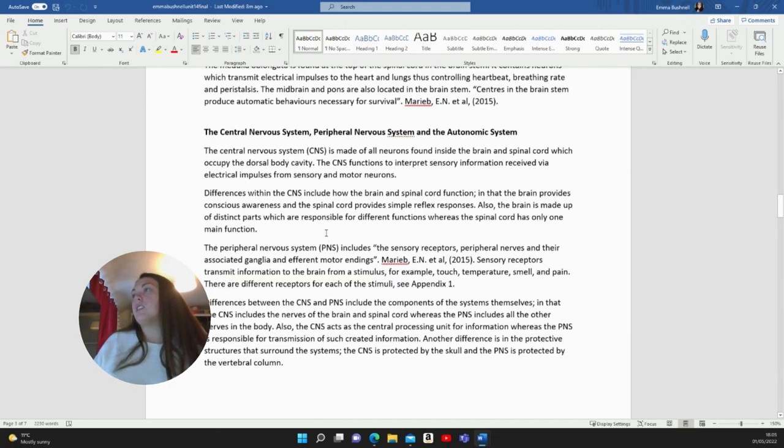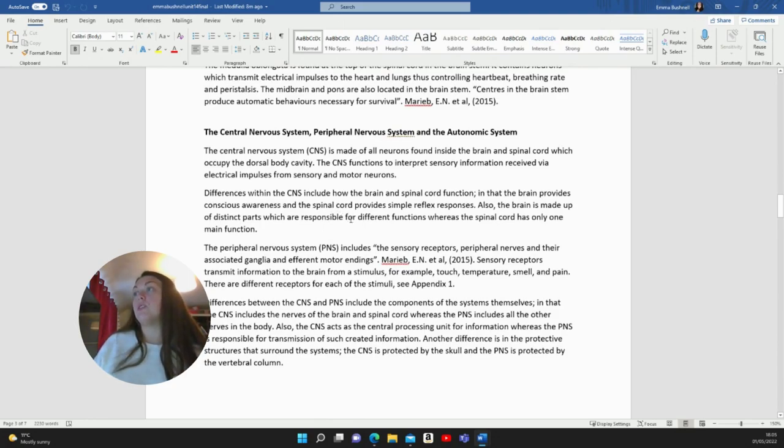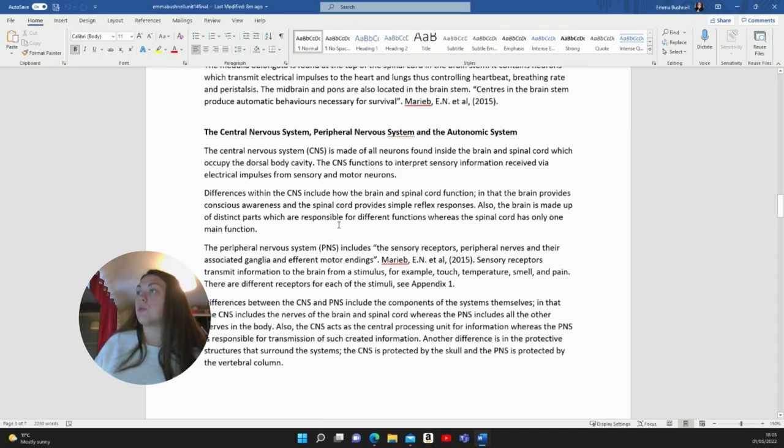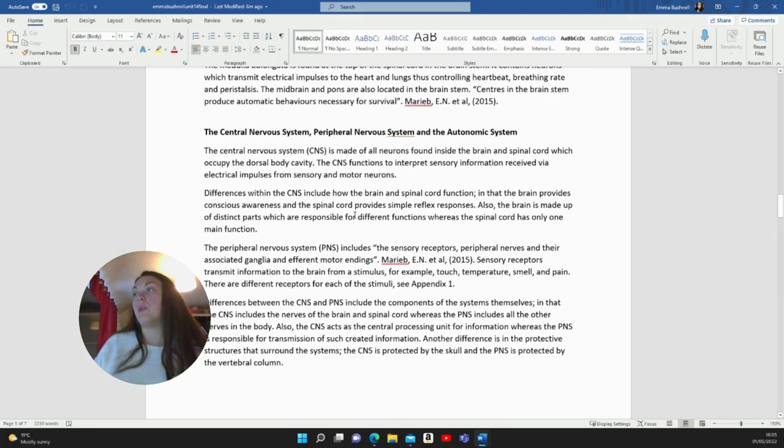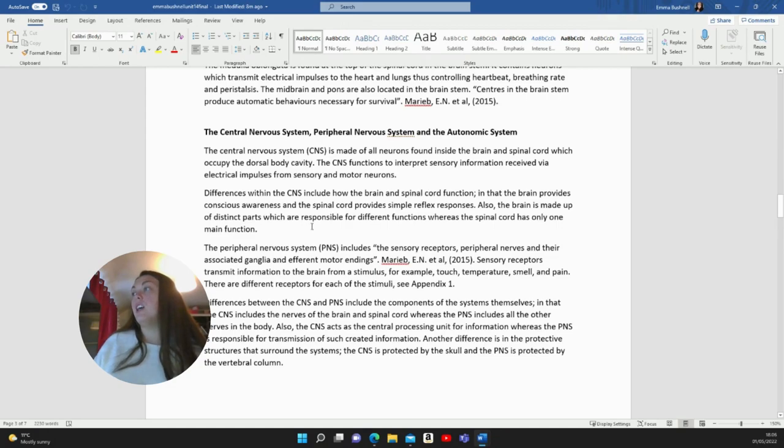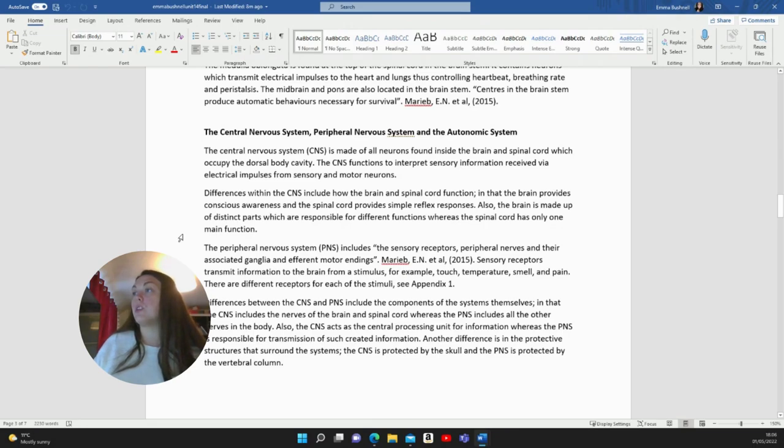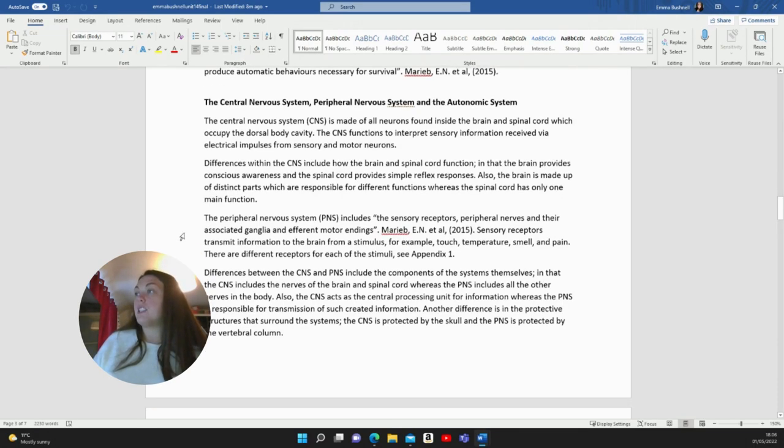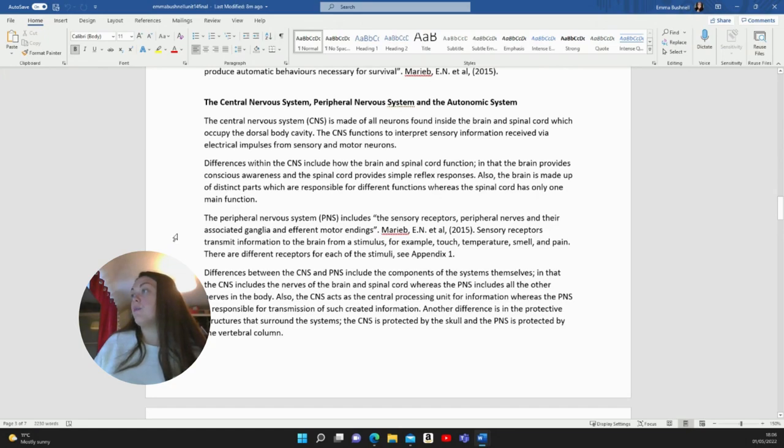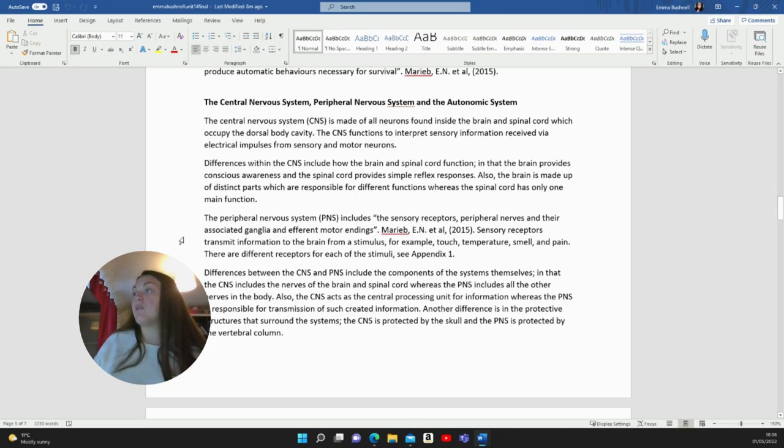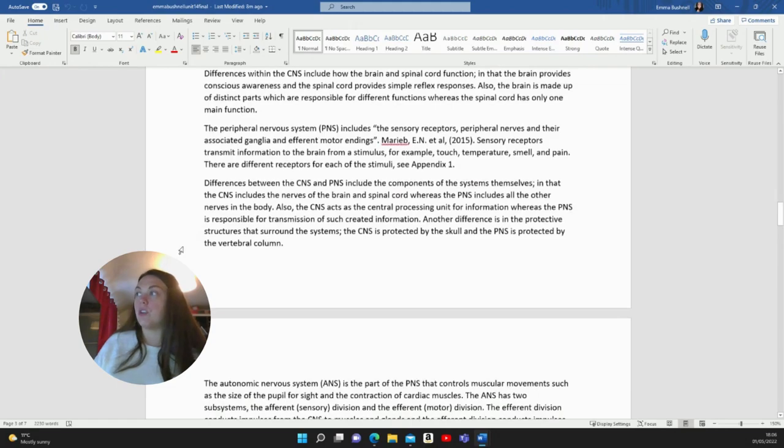The central nervous system, peripheral nervous system and the autonomic nervous system. The CNS is made of all neurons found inside the brain and spinal cord, which occupy the dorsal body cavity. CNS functions to interpret sensory information received via electrical impulses from sensory and motor neurons. Differences within the CNS include how the brain and spinal cord function in that the brain provides conscious awareness and the spinal cord provides simple reflex responses. The brain is made up of distinct parts which are responsible for different functions, whereas the spinal cord only has one main function. The PNS includes the sensory receptors, peripheral nerves and their associated ganglia and efferent motor endings. Sensory receptors transmit information to the brain from a stimulus, for example, touch, temperature, smell and pain. There are different receptors for each stimuli.